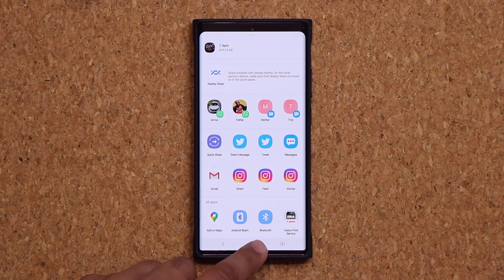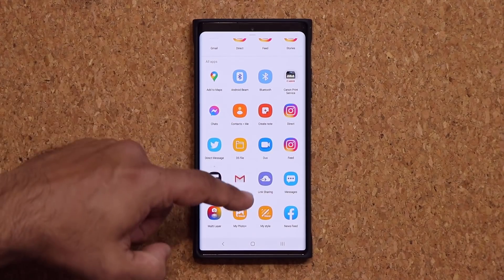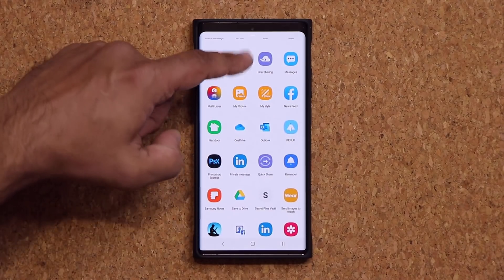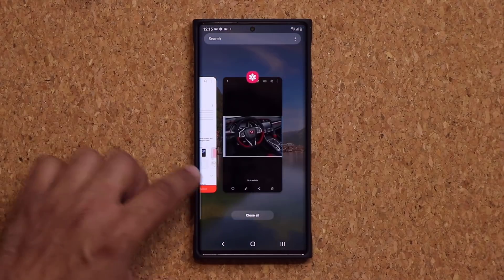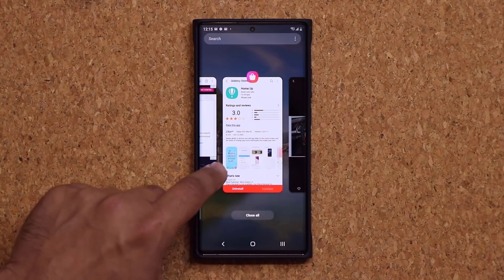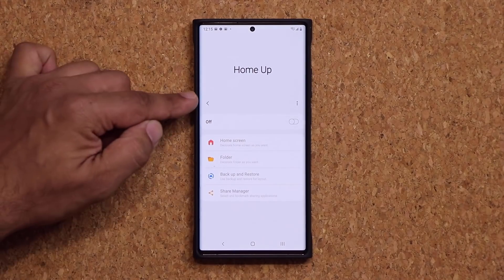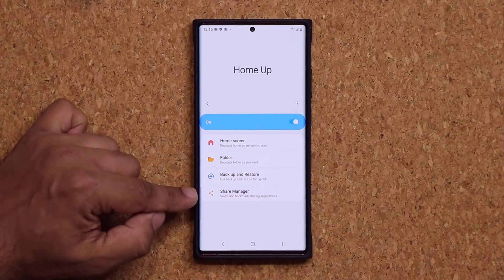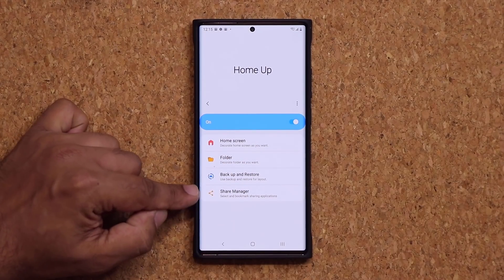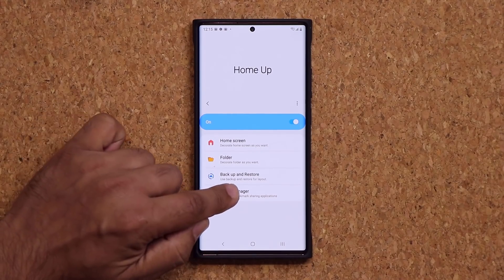That new Home Up update allows you to customize this sharing menu. So let's go over there and get it done. I'm going to go to my Good Lock application, I'm under Home App, I'm going to enable Home Up, and at the bottom we have that new section — it's known as the Share Manager.